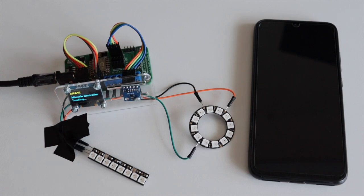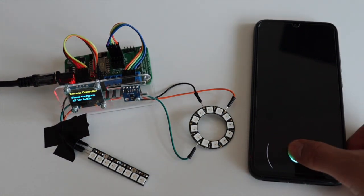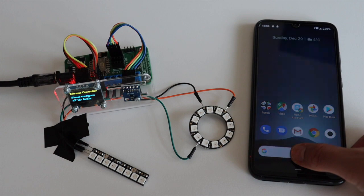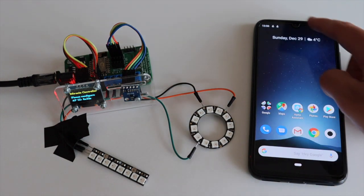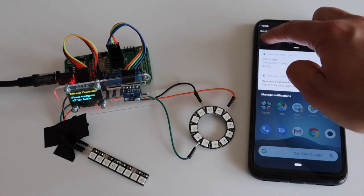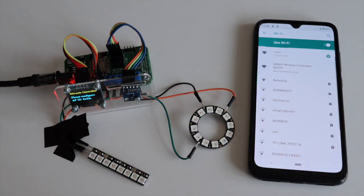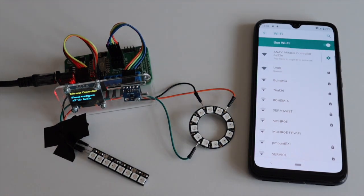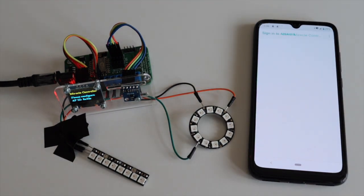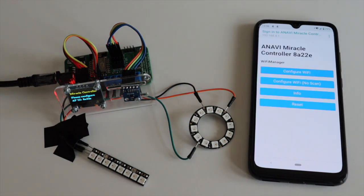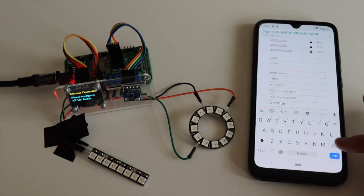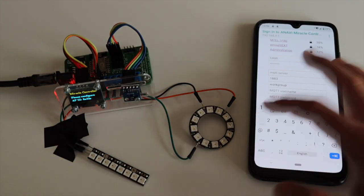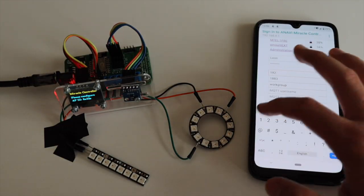Turn on Anavi Miracle controller. It will automatically create its own Wi-Fi access point. From your smartphone, personal computer, or tablet, connect to the Wi-Fi access point created by Anavi Miracle controller. A captive portal will guide you to the rest of the configurations. On the screen you see a list of Wi-Fi networks. Select your Wi-Fi network and type in the password.